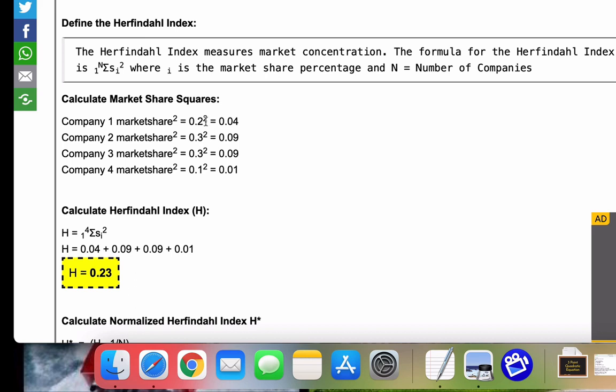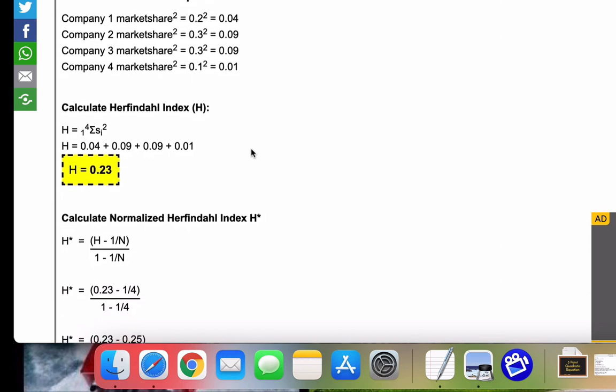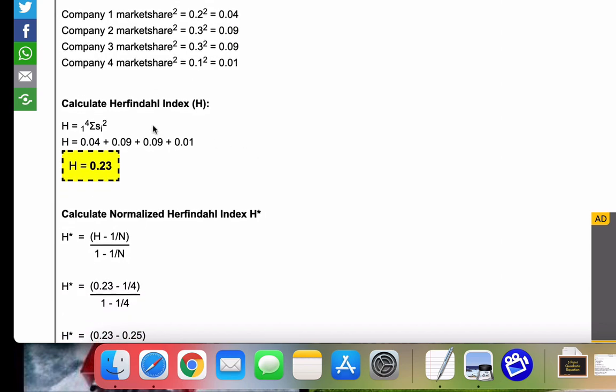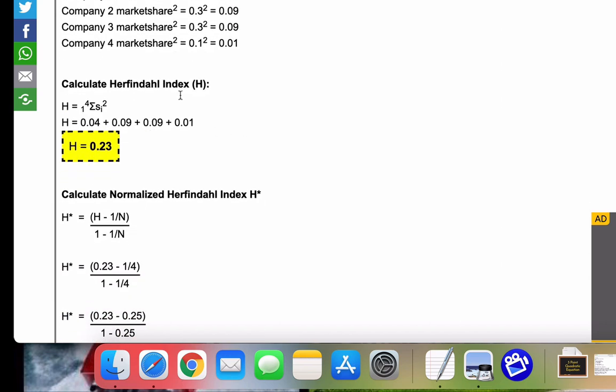Once we square each of the market share percentages, we get a squared value. And then what we're going to do is add those square values up to get our Herfindahl index, which is H. In this case, it's H equal to 0.23.